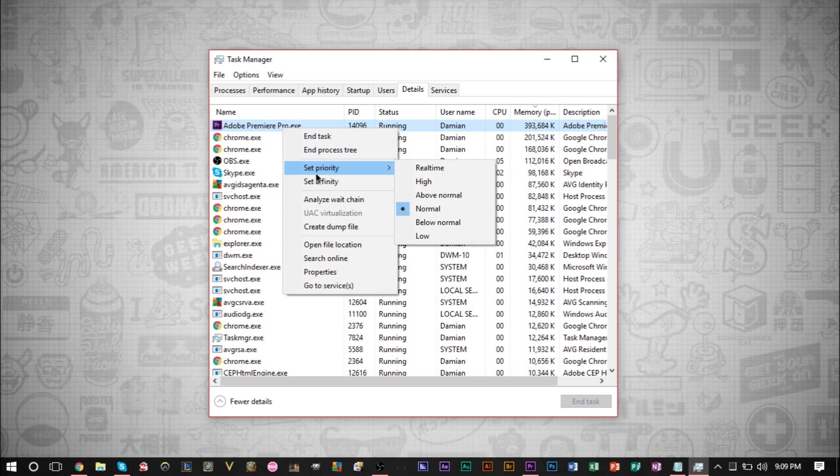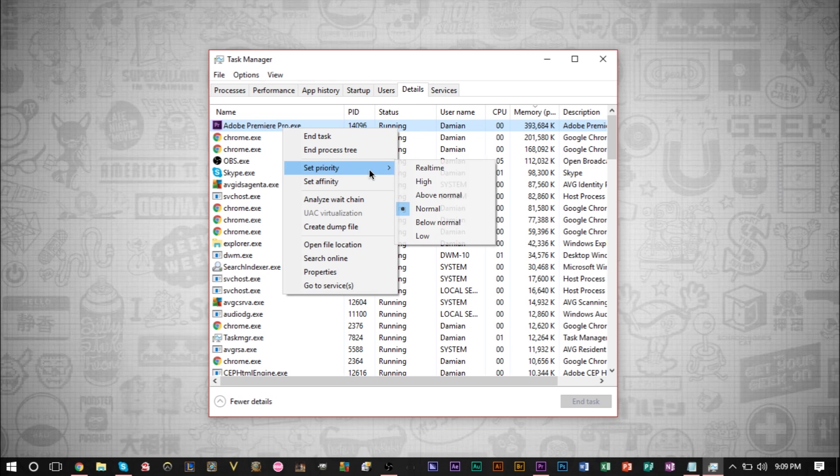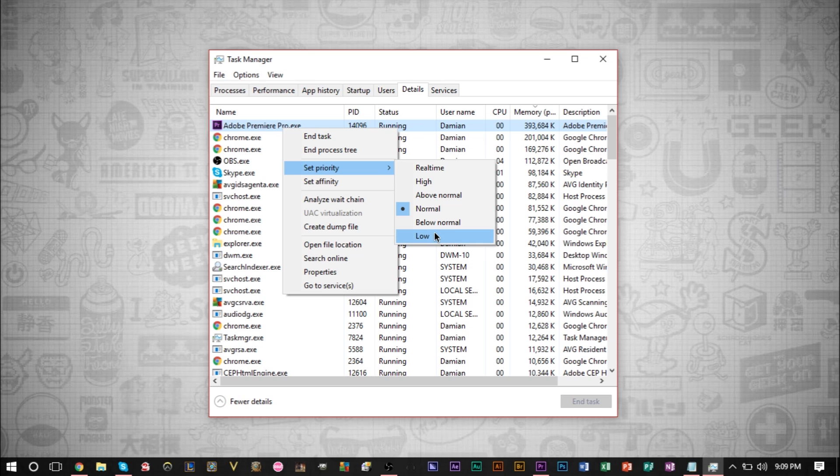Now, I do not recommend setting it to above normal, high or real time because it can mess your computer up. It can stop some other services and programs from running that need to be run.